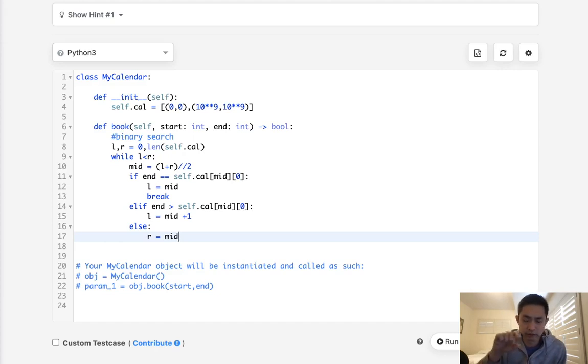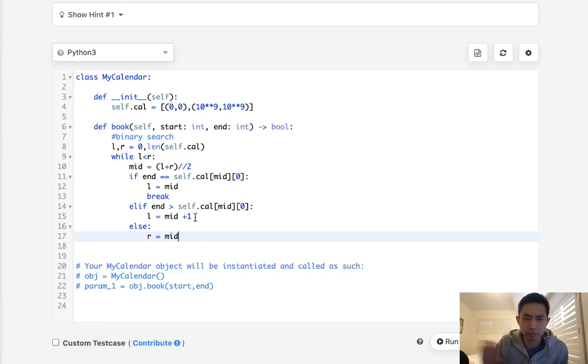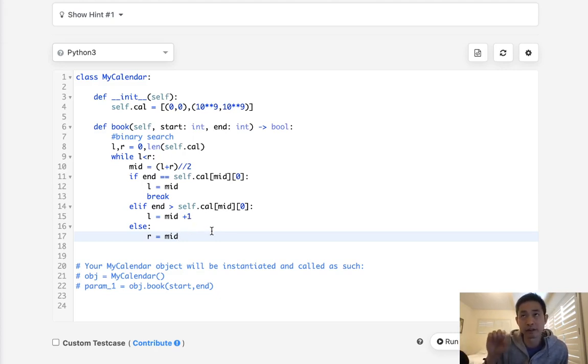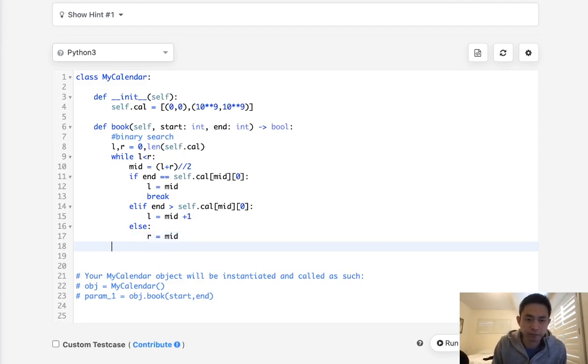Else we're going to make R equal to mid, and this is going to basically guarantee to us that we're going to find this index point at which this end time is right before the start time. The start time that it should come right before.